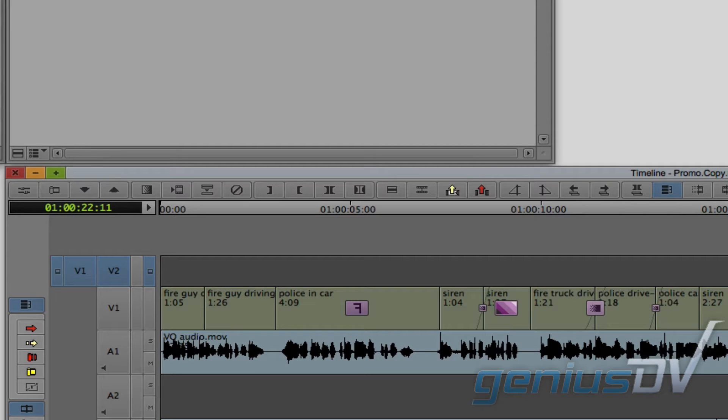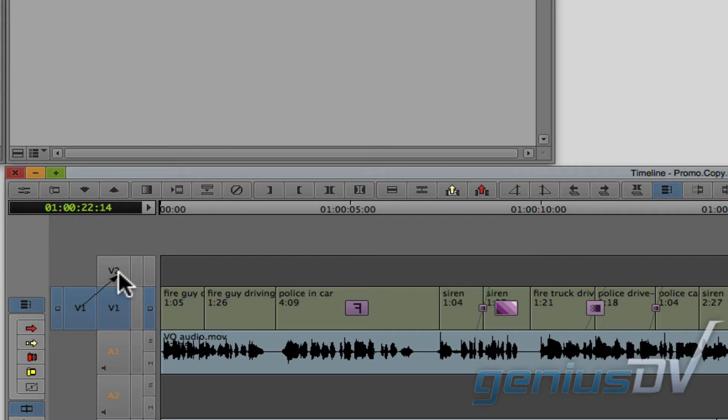If auto-patching is not turned on, you will need to manually patch your source track by dragging an arrow to the sequence track.